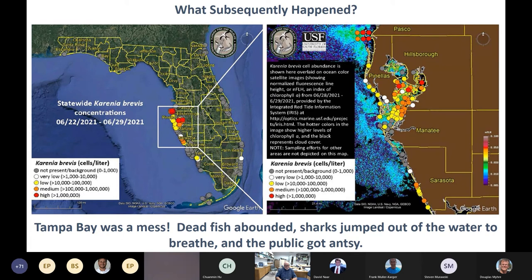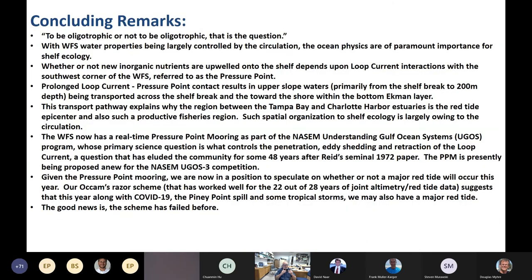Tampa Bay turned out to be a mess — dead fish abounded, sharks were jumping out of the water to breathe, and the public was deeply concerned. To summarize: the fundamental question is to be oligotrophic or not to be oligotrophic. The answer is that West Florida Shelf water properties are largely controlled by the circulation, so ocean physics are of paramount importance for just about anything of an ecological nature on the West Florida Shelf.